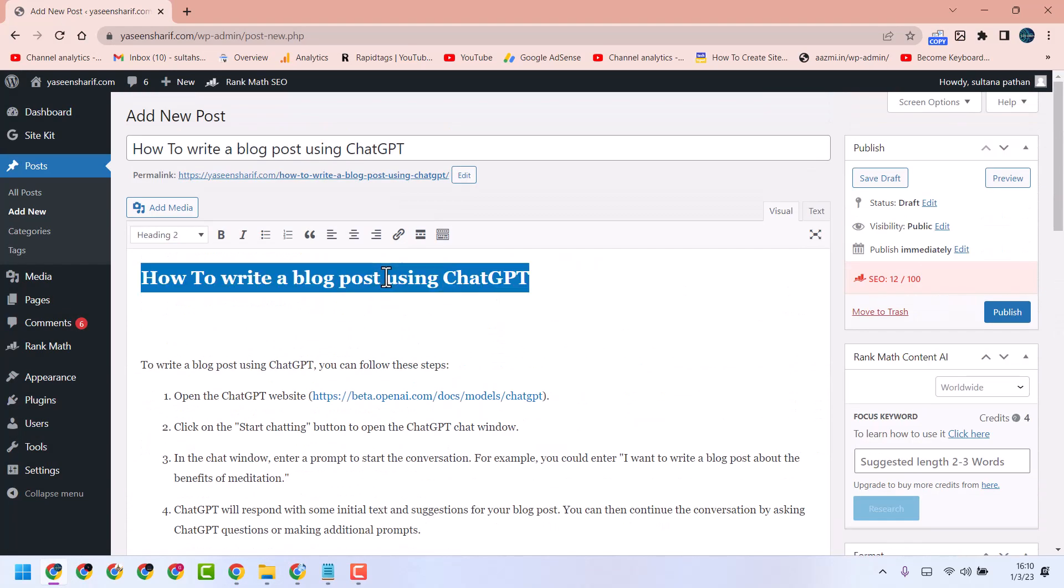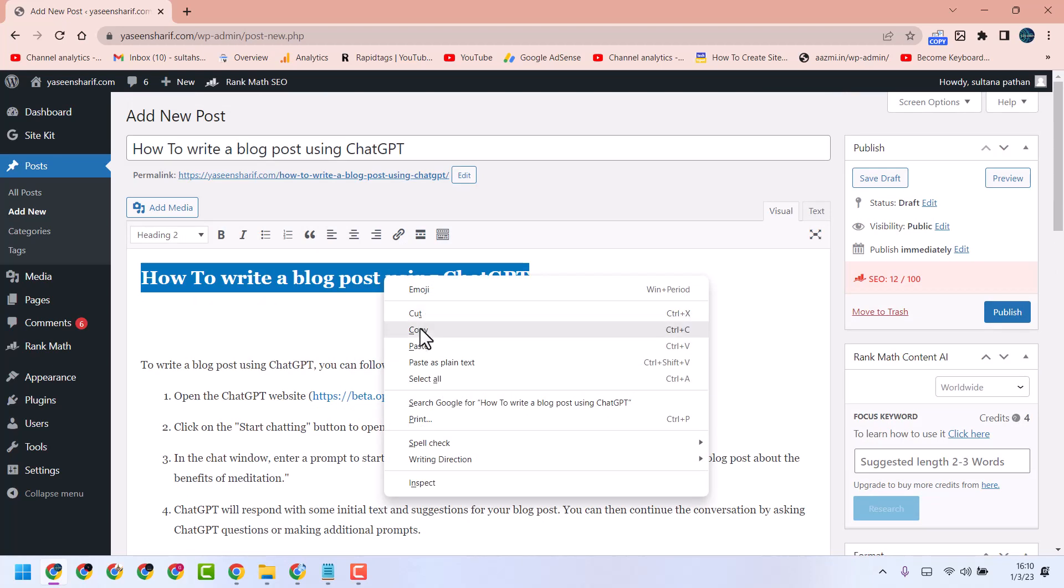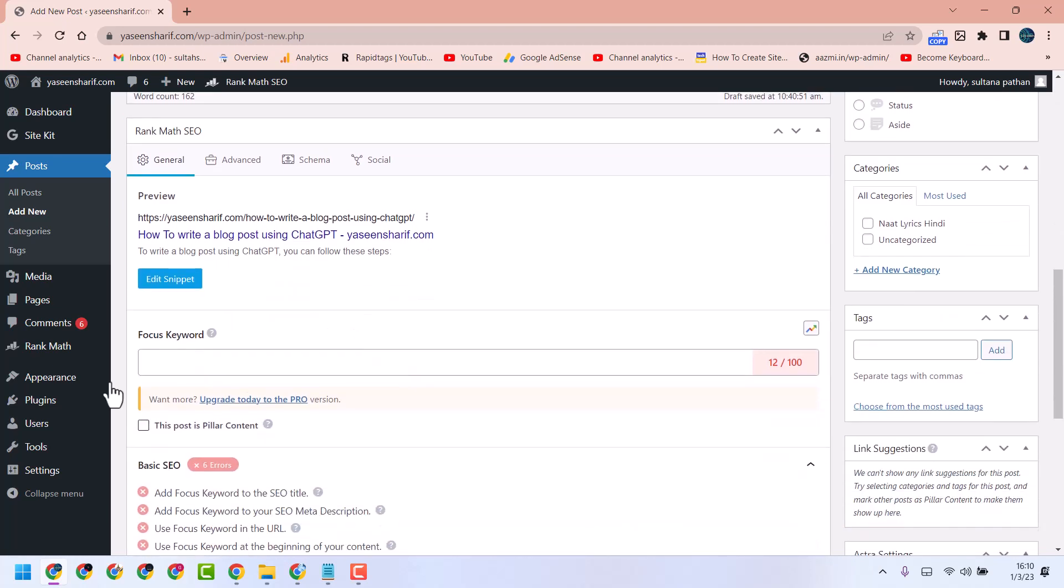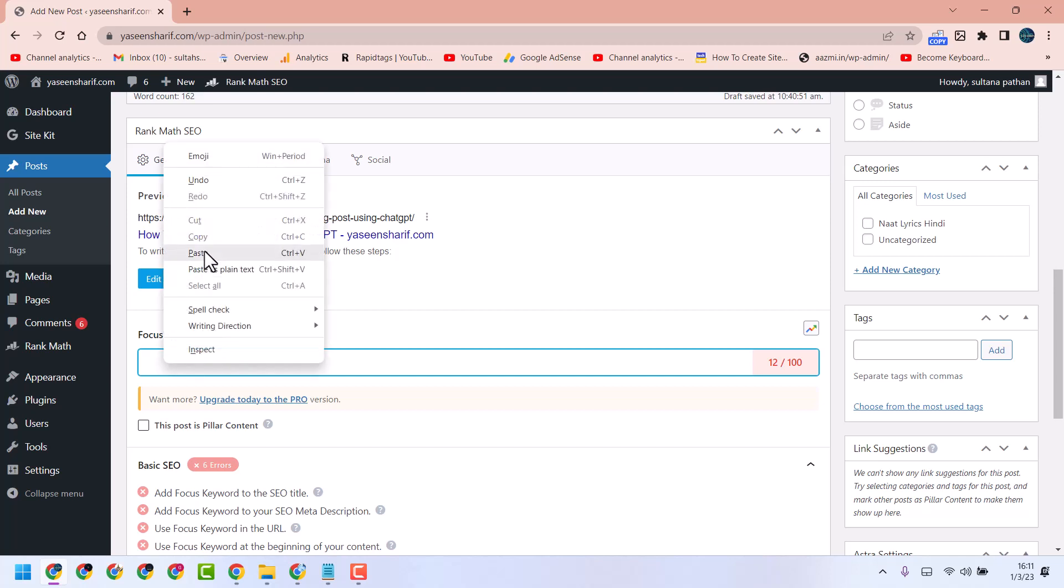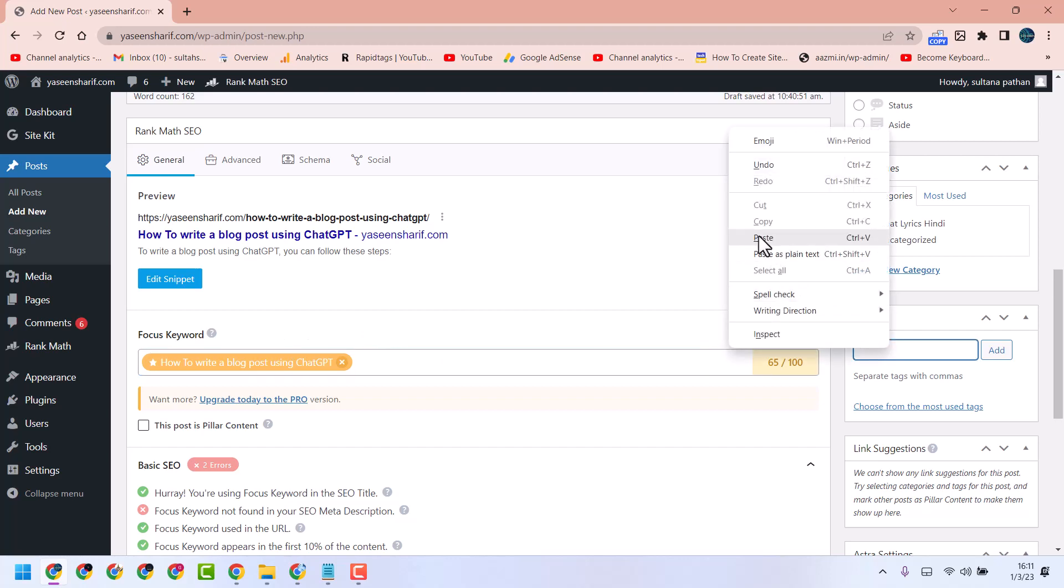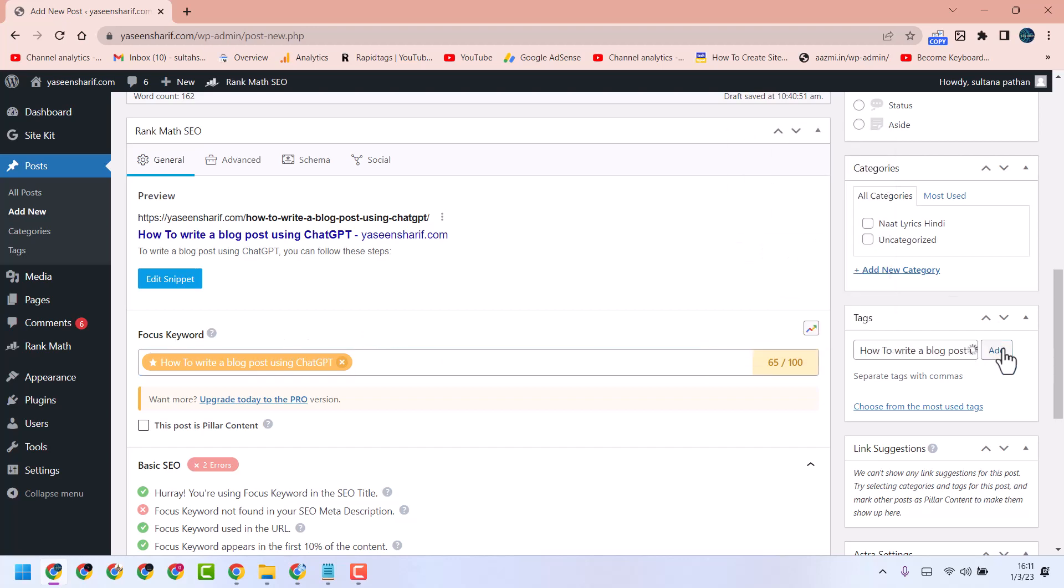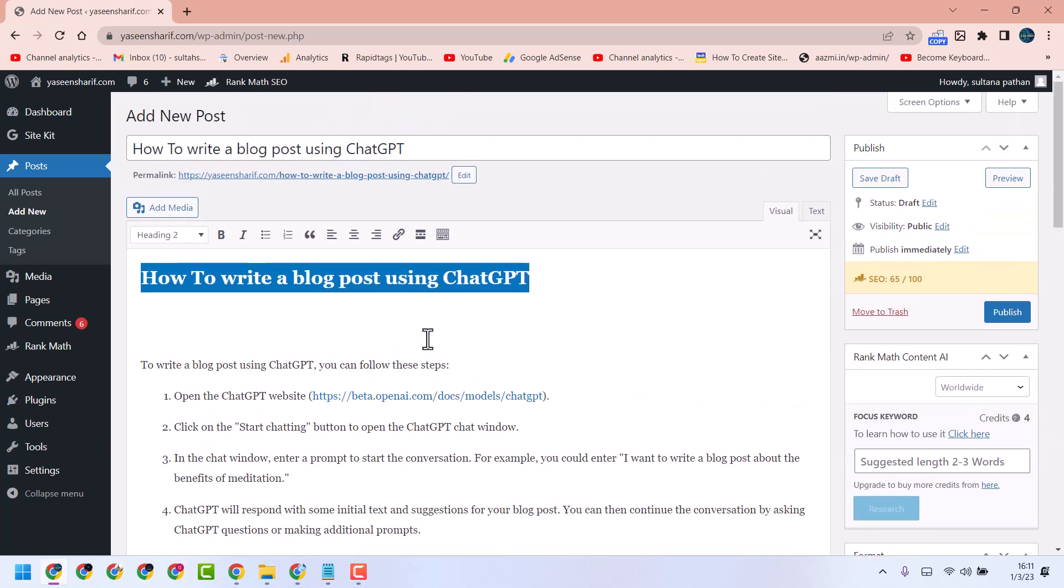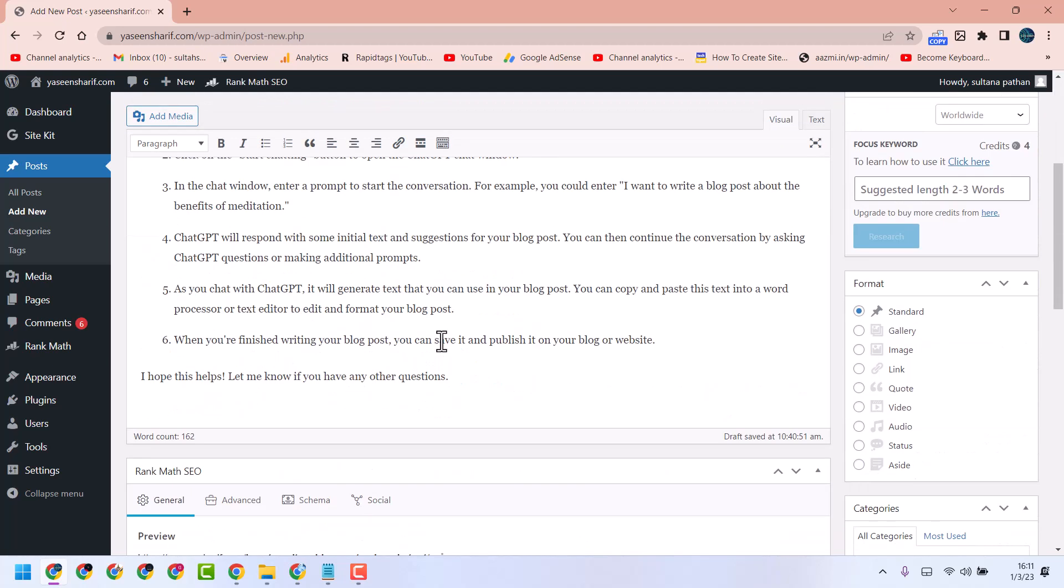This is the article and here enter the focus keyword. Make your title and tag. Now your post is ready as a small example.